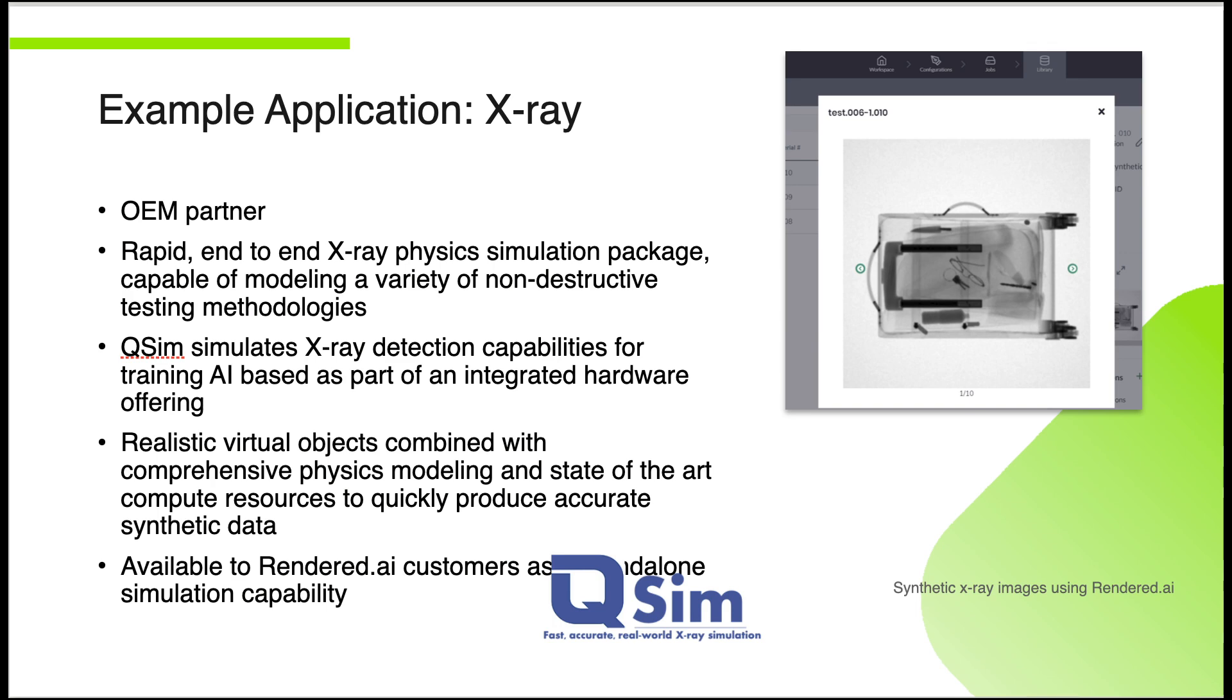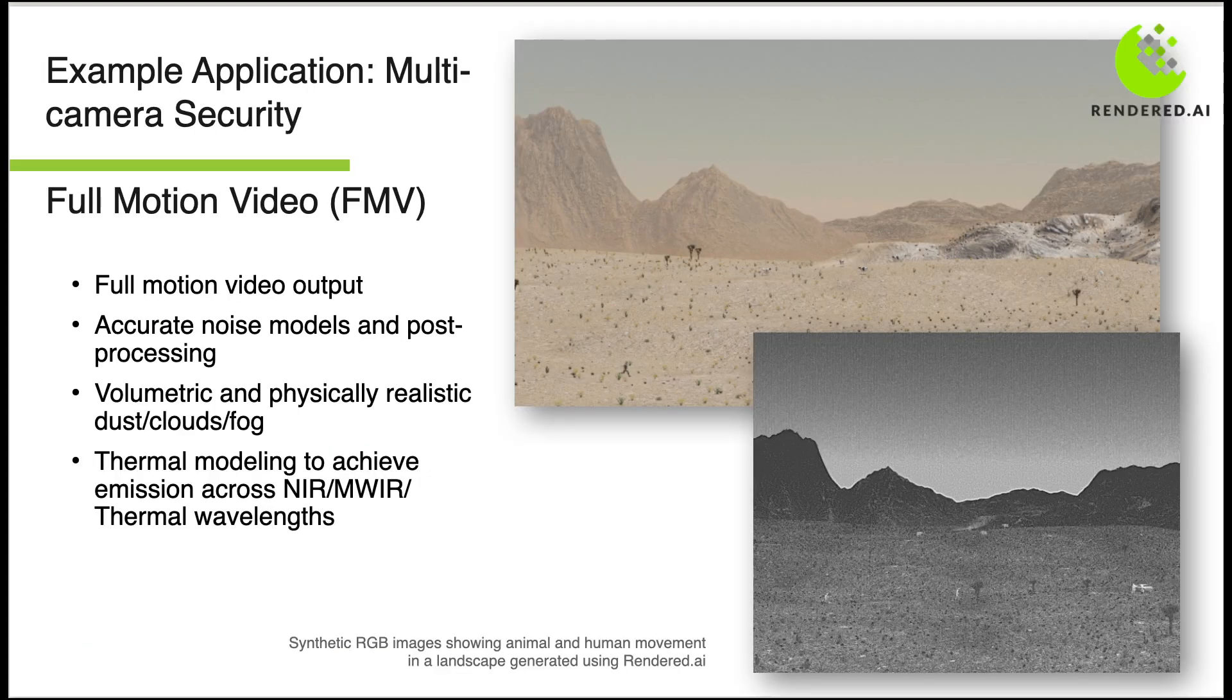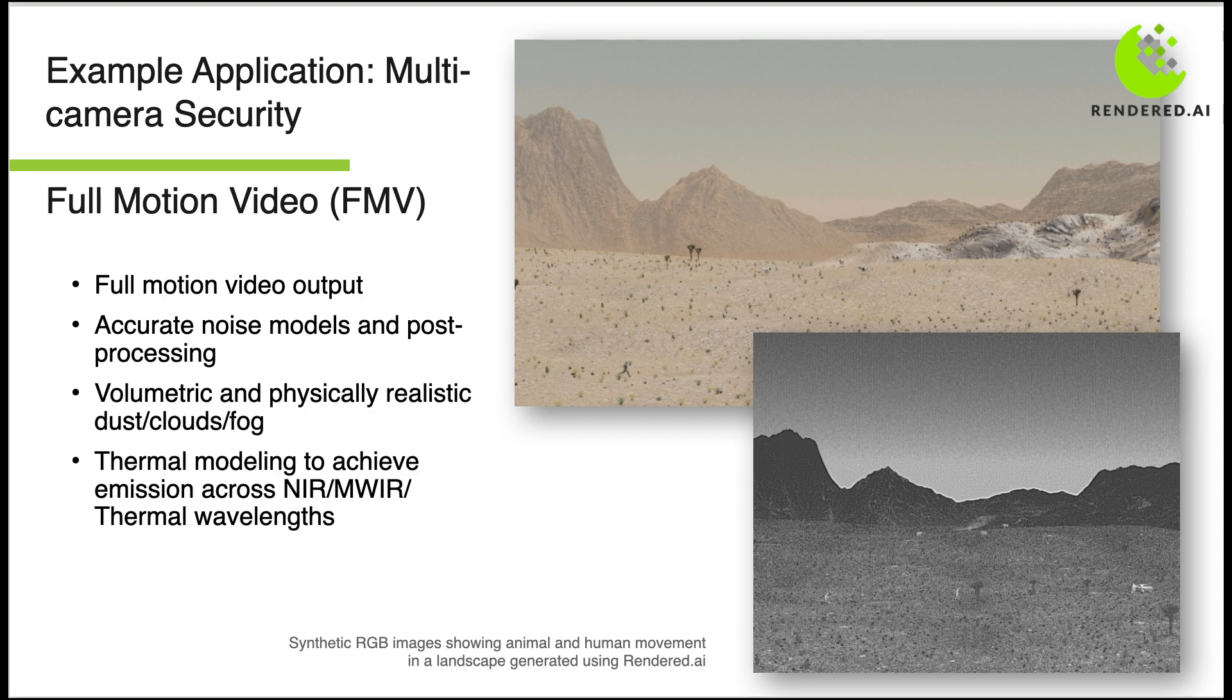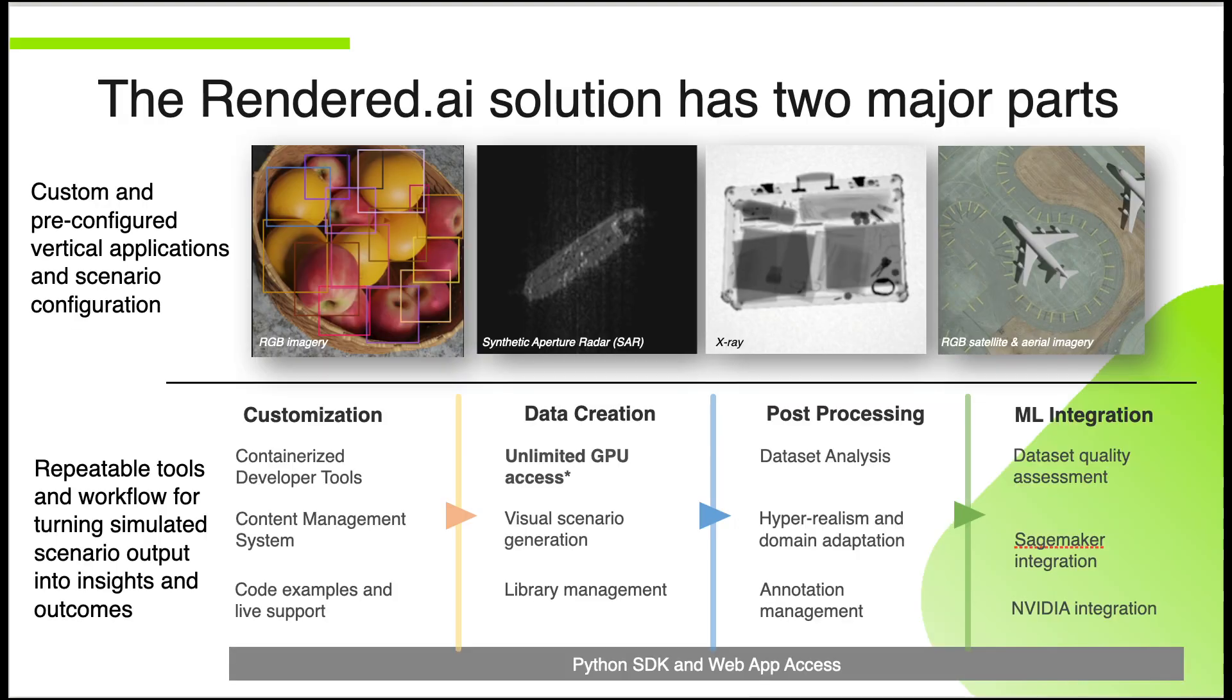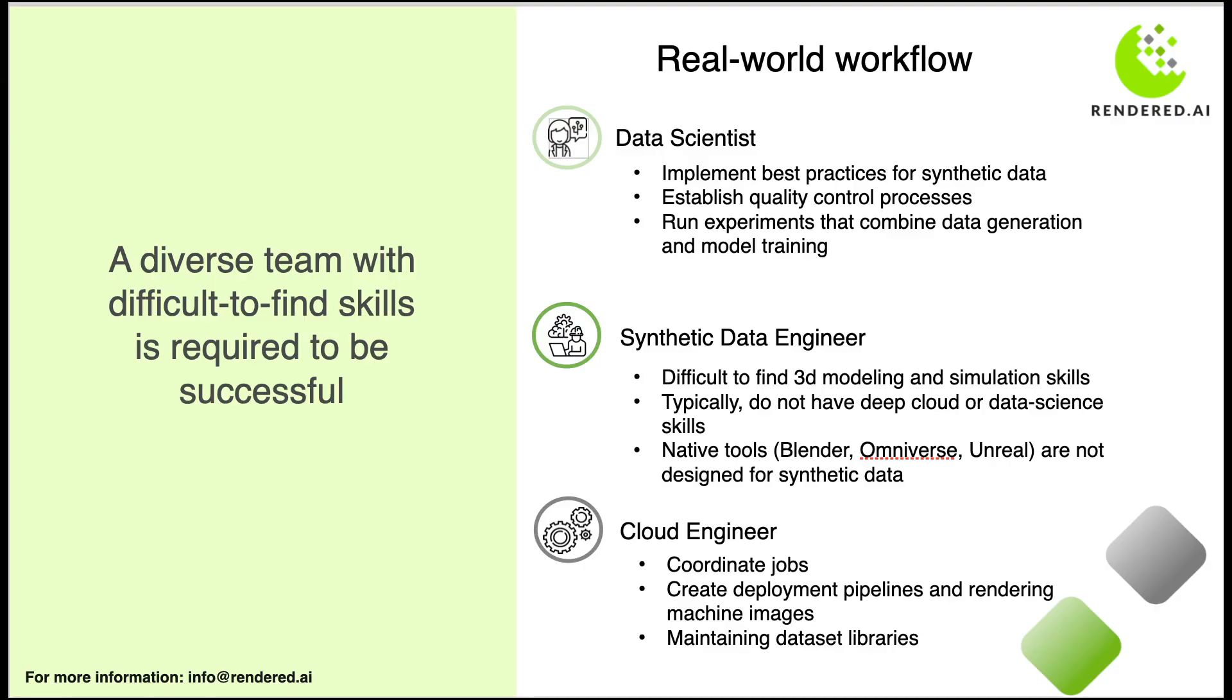Rendered AI offers a practical solution if you're working with AI and struggling with real-world data limitations. It's a synthetic data platform that addresses several key challenges like capturing rare events and edge cases. Getting real sensor data for rare occurrences is tough. Rendered AI allows you to reproduce these events easily, providing valuable data for training your AI models.